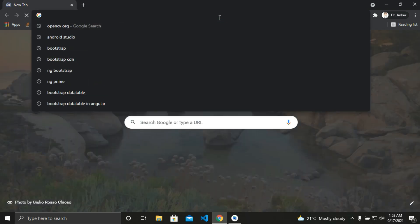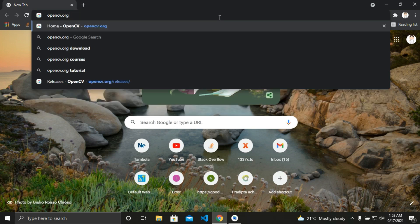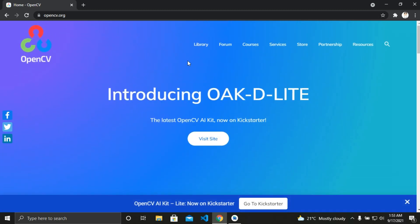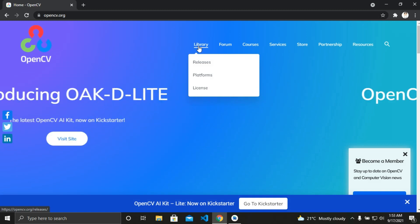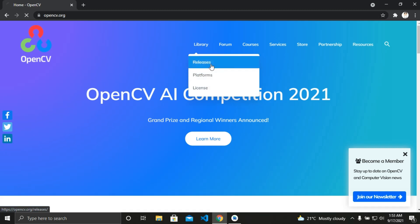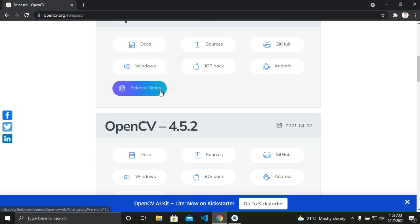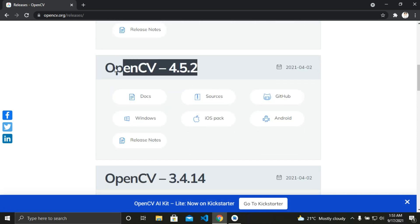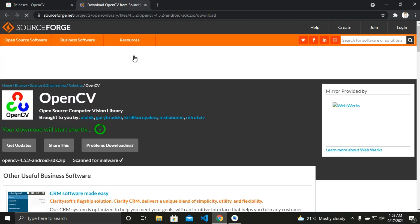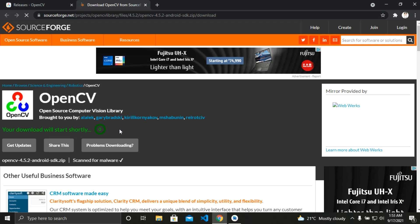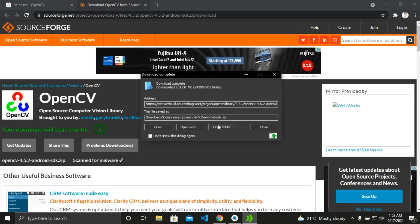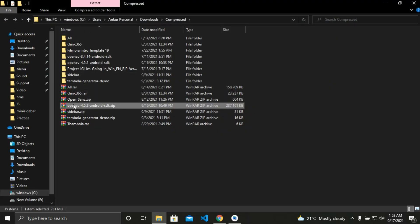Let's open the browser and type OpenCV.org. If we hover the cursor over library, we can see releases, platform, and license. So we just click on releases and we can see all the OpenCV versions. We'll download OpenCV 4.5.2. Click on Android and your download will start automatically. I have downloaded it already. So here you can see my downloaded file, and we need to extract it. I have already done this.